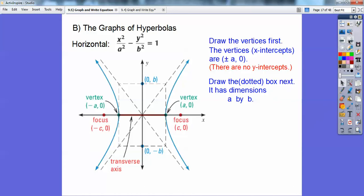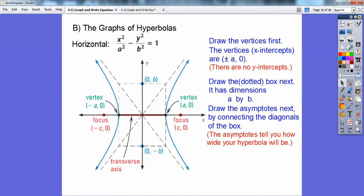To graph this, first plot the vertices points at (a, 0) and (−a, 0). Then draw the dotted box — the box is always a by b. Go over a and up b. You get a and b by taking the square root under x and the square root under y. Once you have the box, connect the diagonals with a dotted line — those are my asymptotes. The asymptotes tell me how wide my hyperbola is going to be; they're my boundaries.